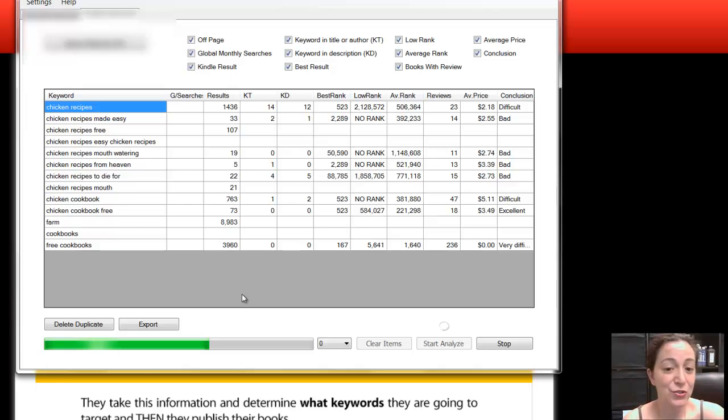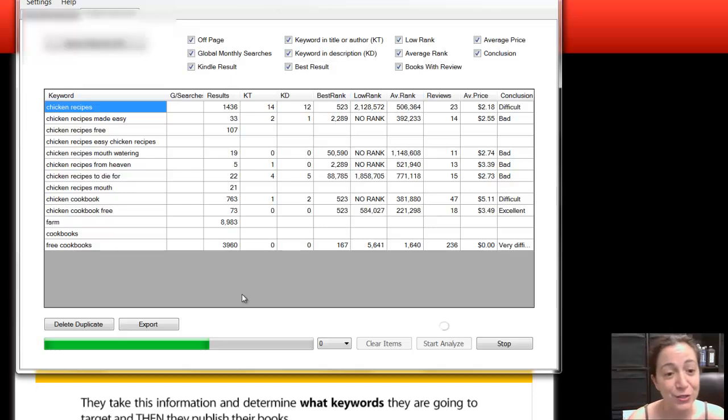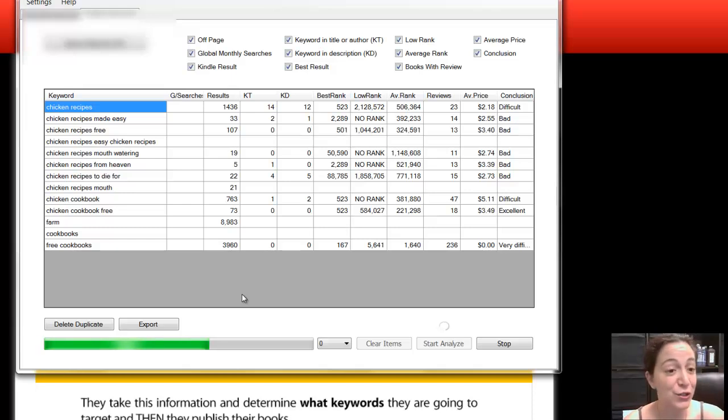But you see how easy this is. You just do this and it gives you the information. You don't have to guess about, should I go into this niche? Should I not go into this niche? It just makes your life a lot easier as an author and publisher.